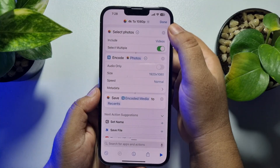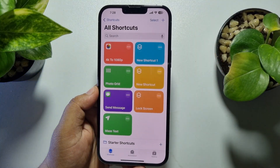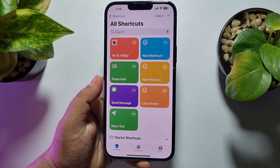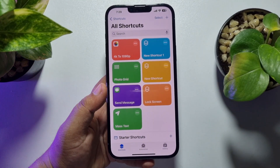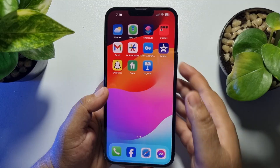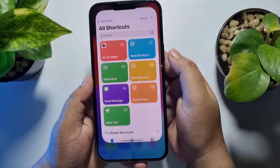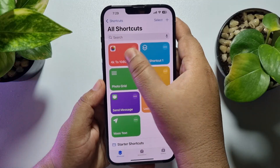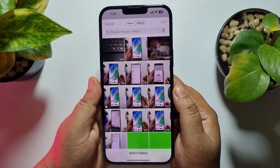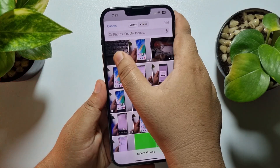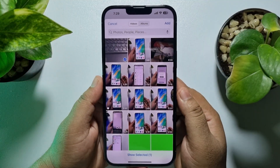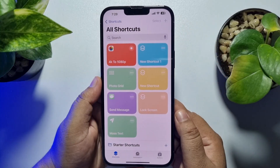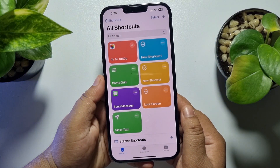Once done, tap on Done and we have successfully created the shortcut. Now it's time to convert the 4K video to 1080p. Go ahead and launch your Shortcuts app, tap on the shortcut you just created, and from your Photos app select the video — or you can select multiple videos to convert. Tap on Add.